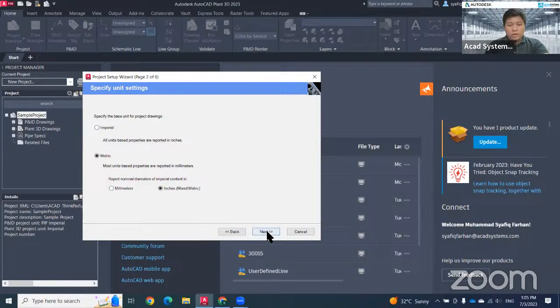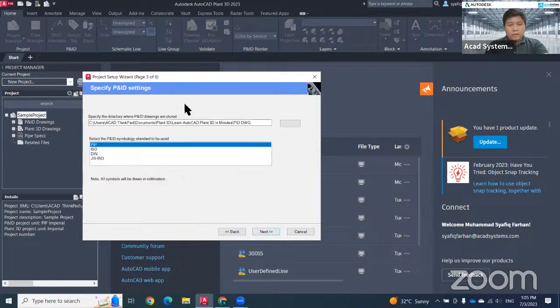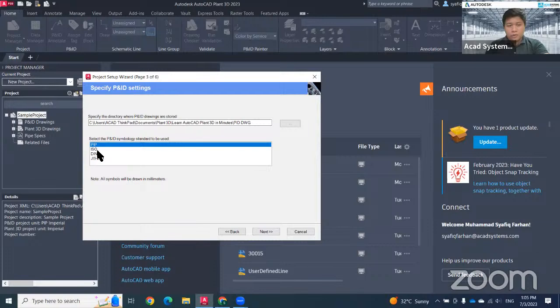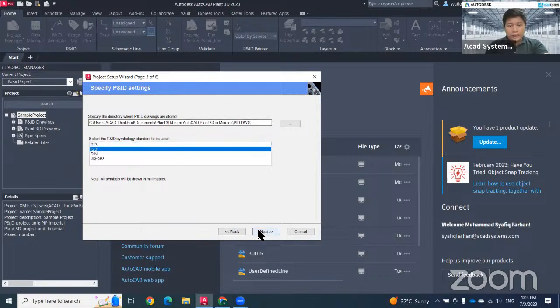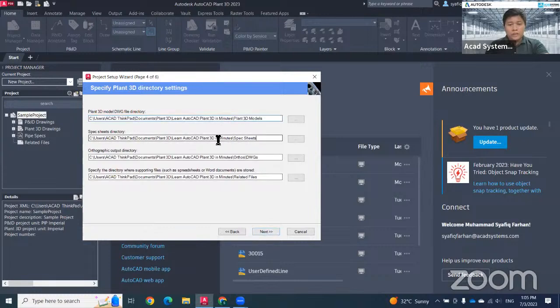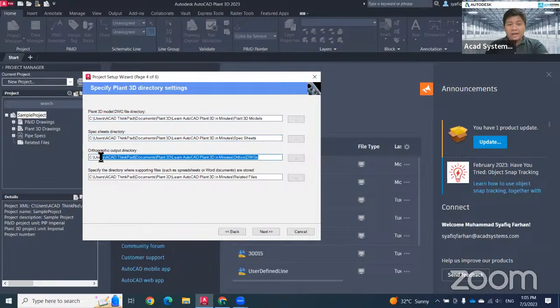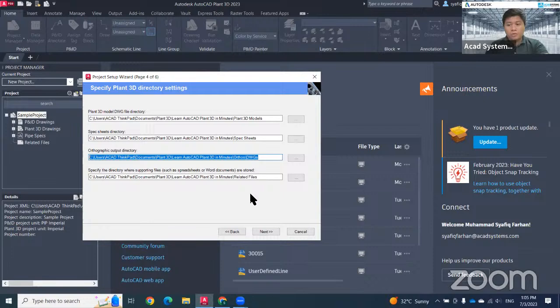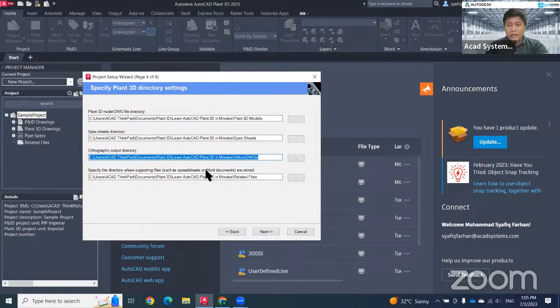The third one will be your PNID setting. In this case, I just want to use ISO standard. Hit next. Make sure that you don't change this file location unless you want to save on your server or you want to use Dropbox. If not, just save it locally at your current project folder.